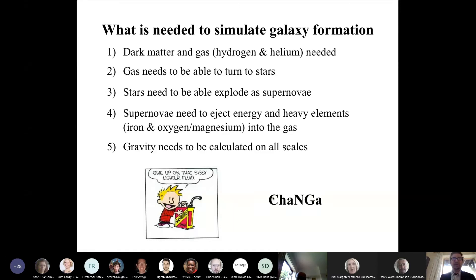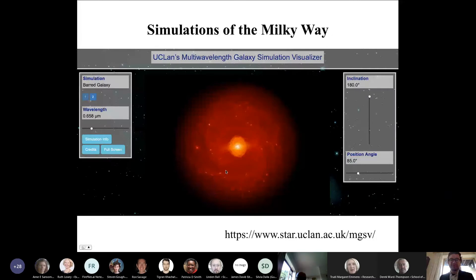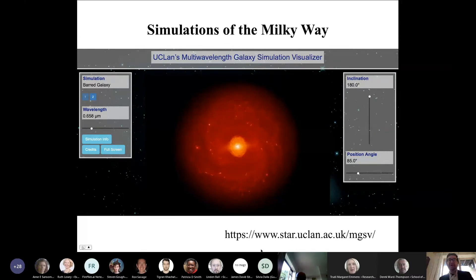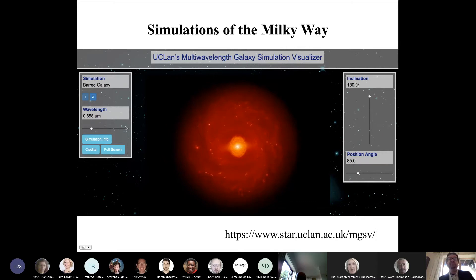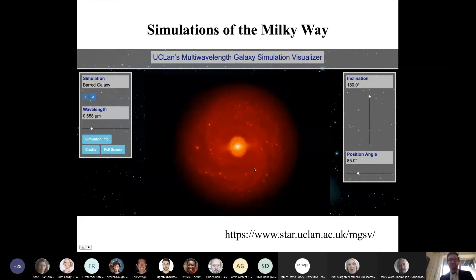That's the physics that goes into them, and then we get things that look like this — a simulation that we've compared to the Milky Way extensively. There's also a galaxy simulation visualizer you can find online where you can change the orientation, change the wavelength — ultraviolet, visible light, or infrared — to see the effect of dust at different wavelengths. There's a barred galaxy simulation and an unbarred galaxy simulation, and I'll be showing you more images of the barred one.